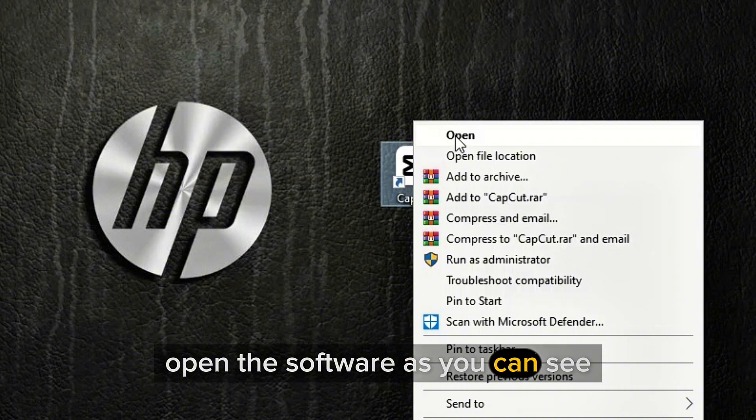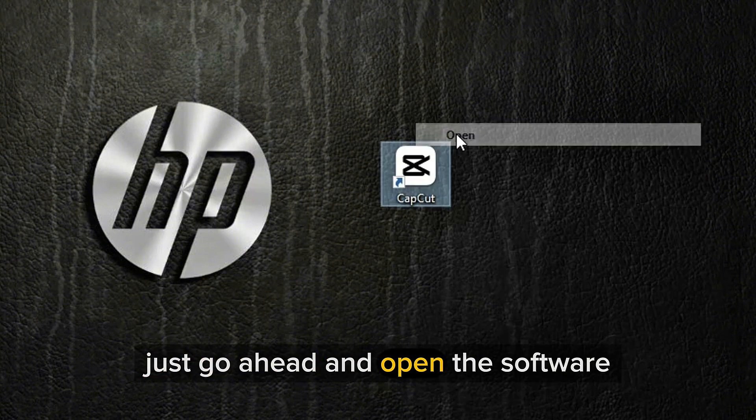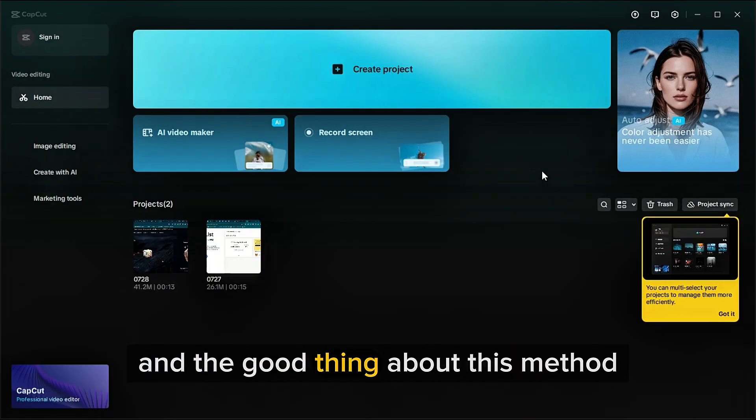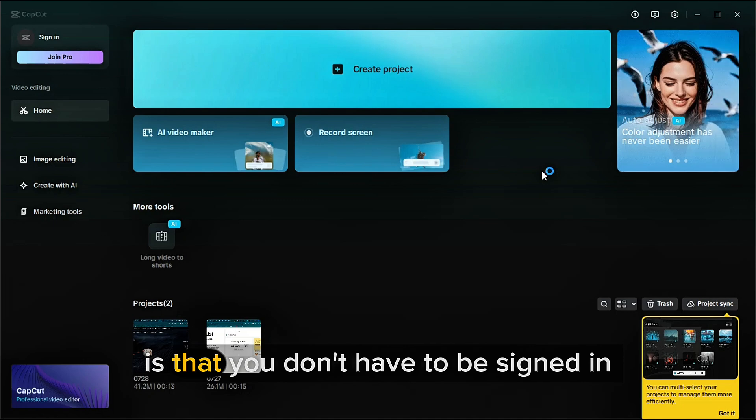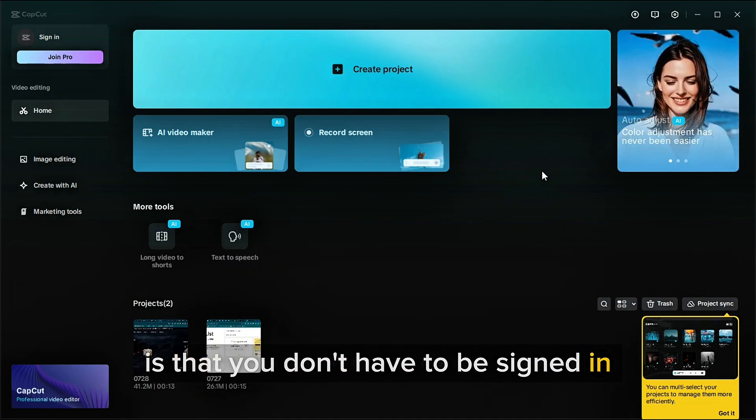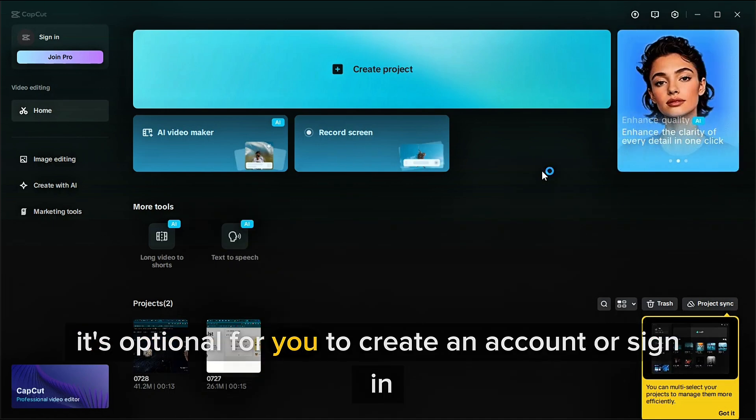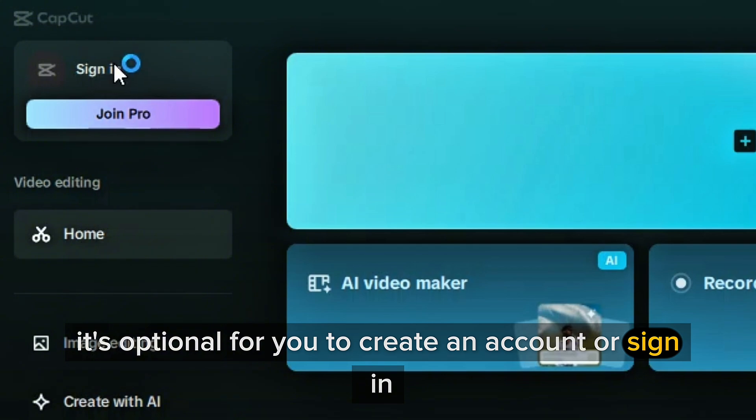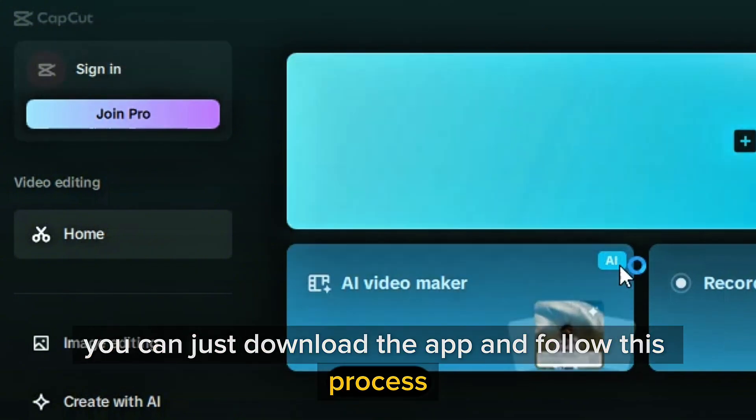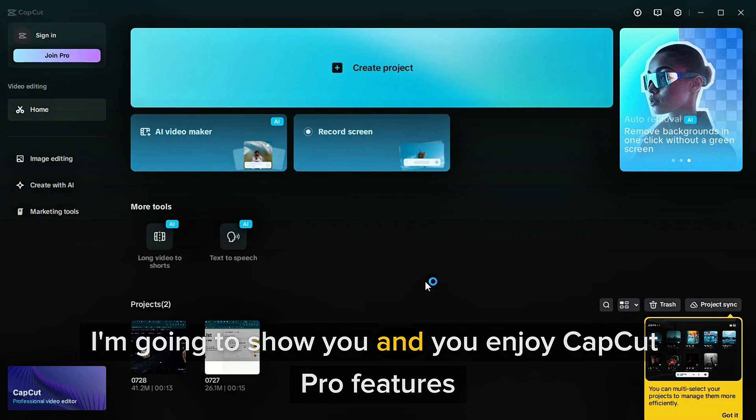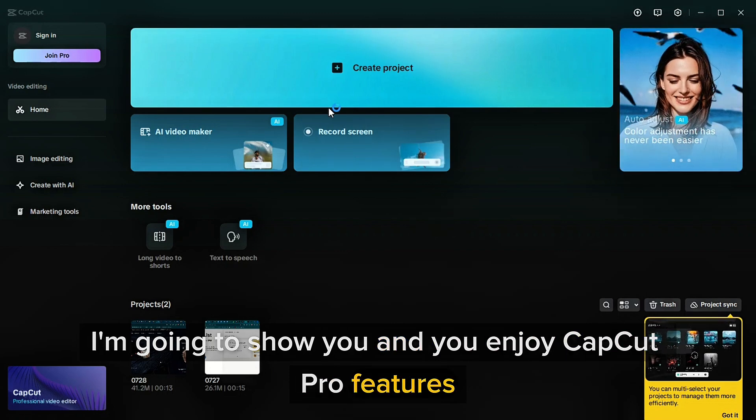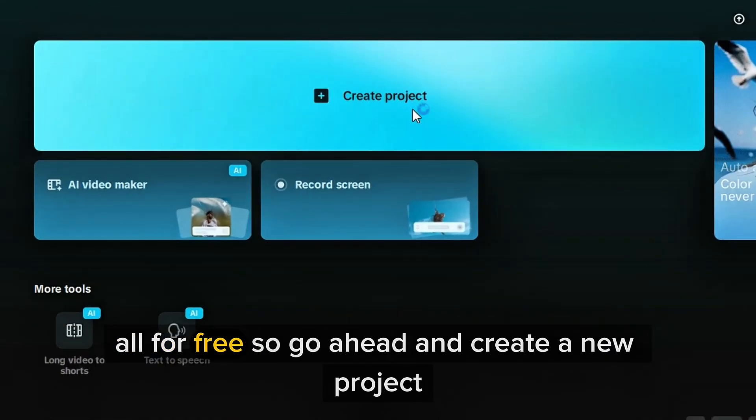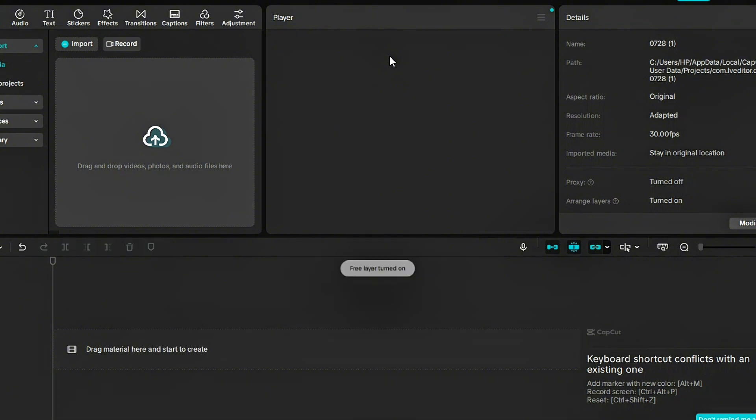As you can see, just go ahead and open the software. And the good thing about this method I'm about to show you is that you don't have to be signed in. So it's optional for you to create an account or sign in. You can just download the app and follow this process I'm going to show you and enjoy CapCut Pro features all for free. So go ahead and create a new project.